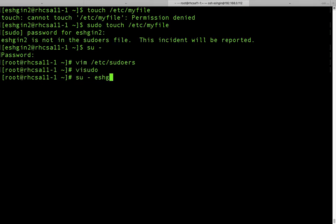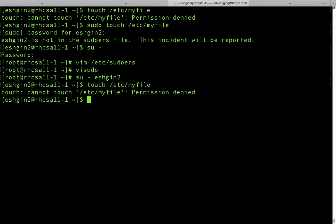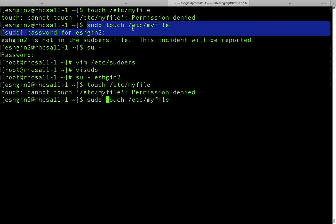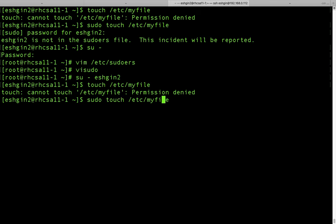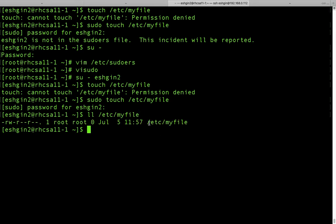Now let's switch to our user — hgink2. Right now we are the hgink2 user. I will repeat the touch command. Let's just copy it and press enter. It says permission denied — now let's use sudo command. Previously it gave the error that the user is not in the sudoers file, but now let's run the command again. It asks for the password for this user; I'm just going to write my password. And as you see, the command was successful, so the file is created under etc.